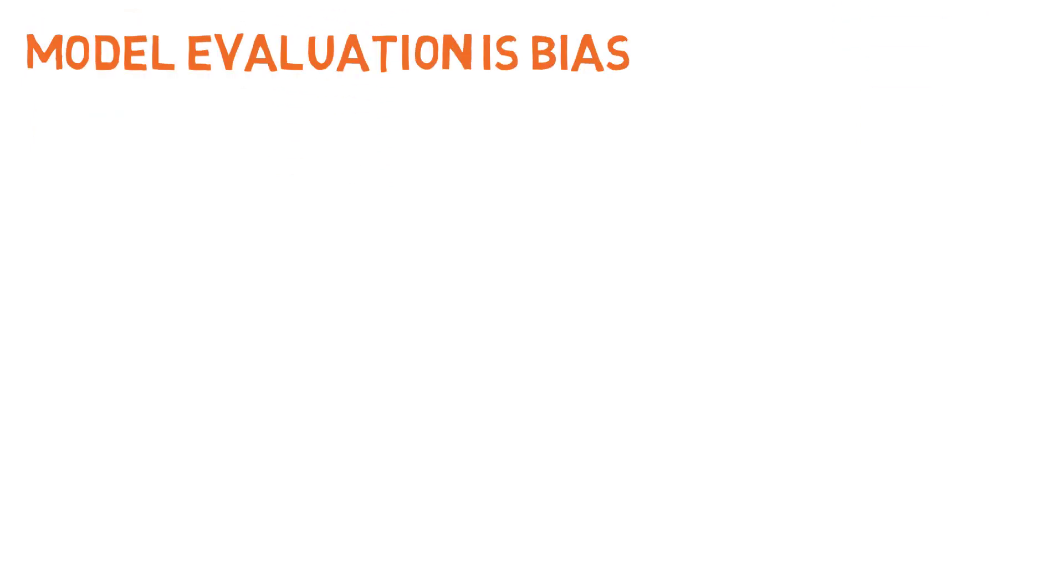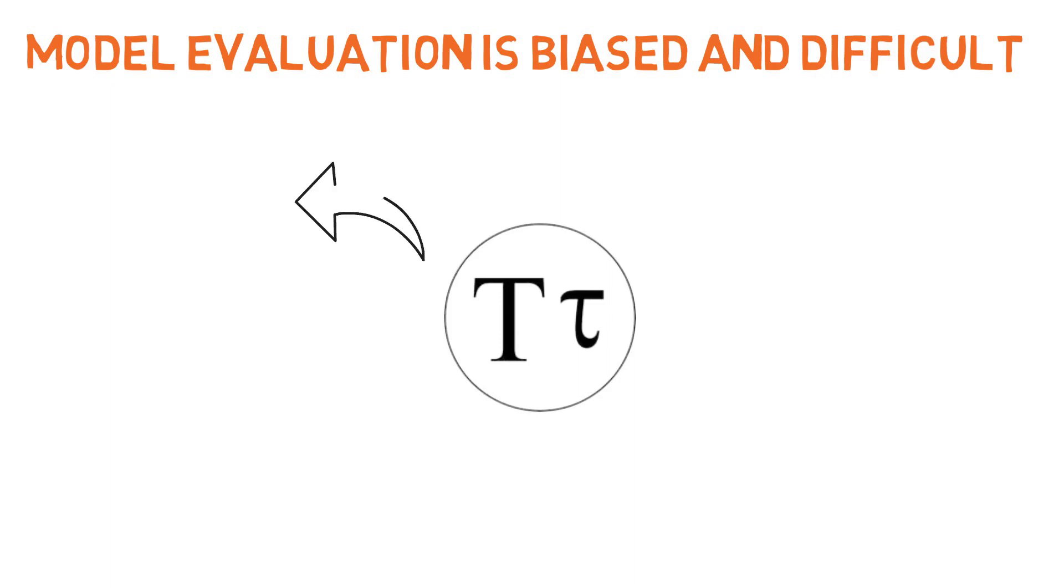Second, model evaluation is biased and difficult to replicate. To solve these problems, BitTensor is a decentralized peer-to-peer machine learning protocol where models can exchange knowledge and be ranked by peers for their contribution to the network.